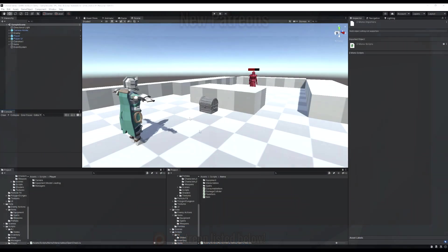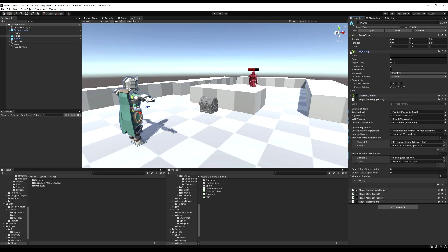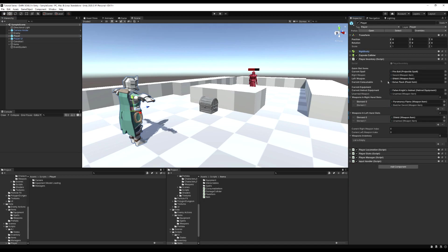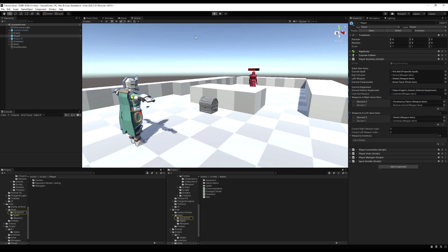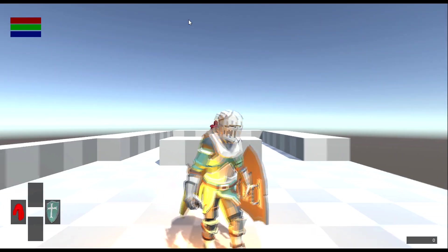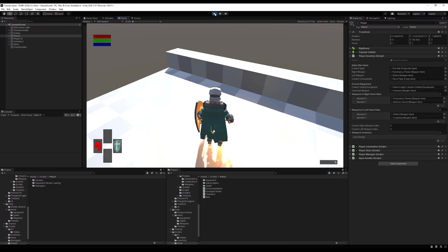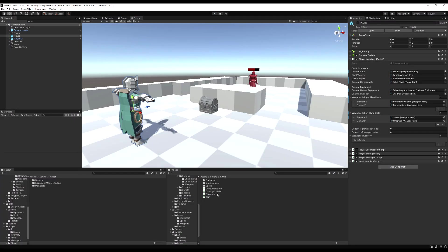Hello guys and today we're going to keep working with our equipment system and we're going to make the torso equipment and we're also going to make a list of default equipment items. So let's say you don't equip a helmet or a torso, you're going to be naked so we're going to handle that as well in this episode. If you hit play you can see I've equipped the fallen knights helmet and that was not the helmet I had on startup.